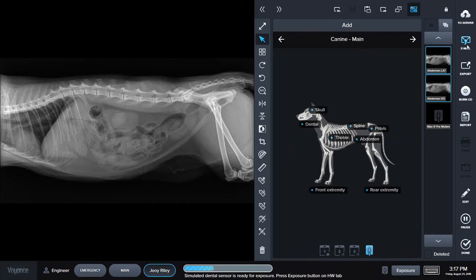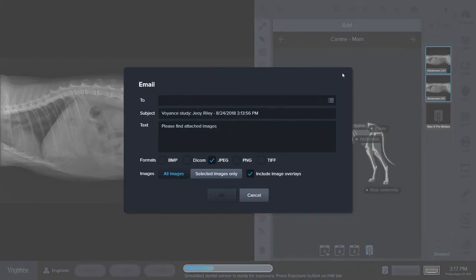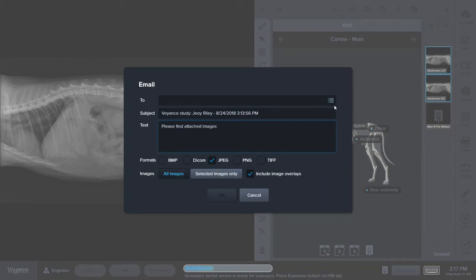To email, you add any text and you have five formats you can send. You can send one format or all of them. You can do selected images or all images. Here you can create an address book and add any frequent email addresses you'd like to send to.